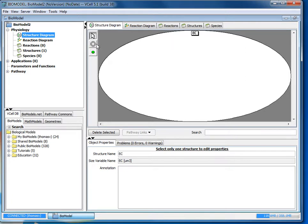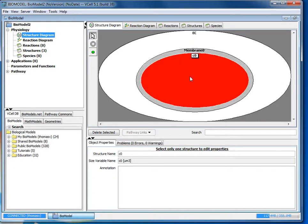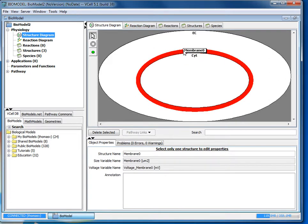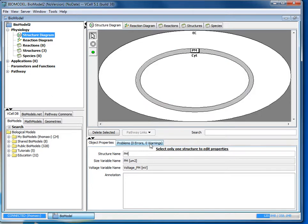Next we'll create the region for the actual cell by selecting the structure tool and clicking within EC. And with the red inner compartment selected we'll change the name to site for cytosol. And then we will select the membrane and change its name to PM for plasma membrane.